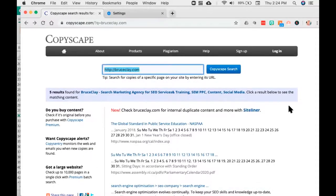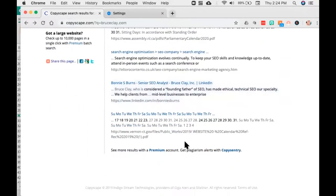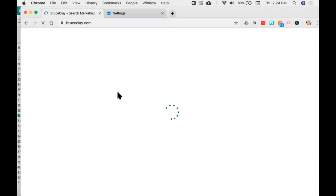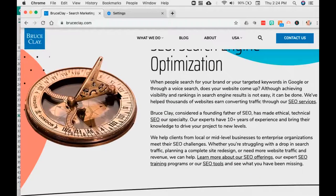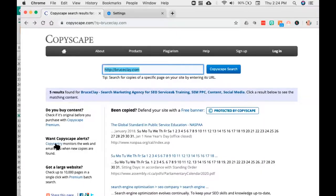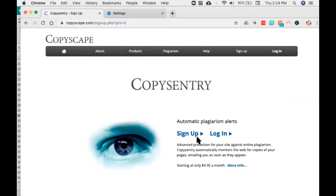If you look right here, I've done a Copyscape search for bruceclay.com and you can see they found a number of different references to him. I'll click on this first one where they found the SEO content, and you'll see it goes back to his website. It's also important to set up Copyscape alerts. You can sign up and you'll get plagiarism alerts. I'd recommend putting all your content in there — your entire book, each chapter, a white paper, a research document — set up the alert and you'll be notified if anyone takes it and uses it elsewhere.